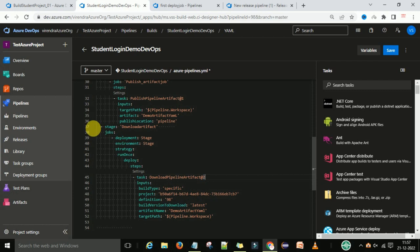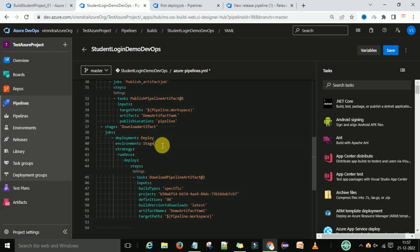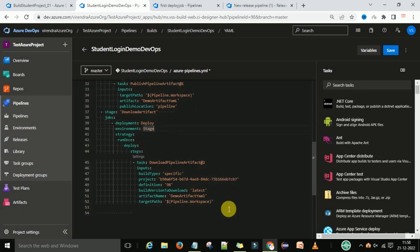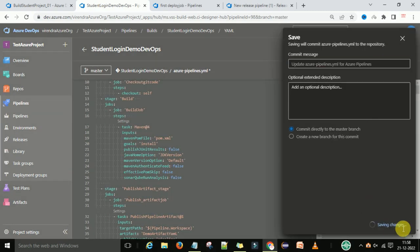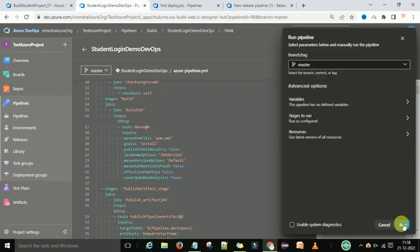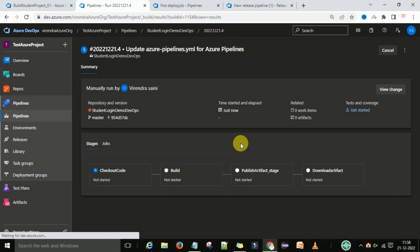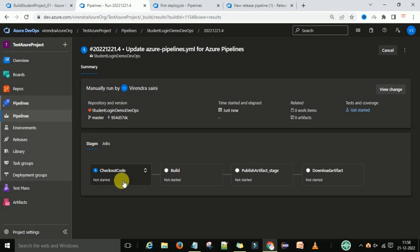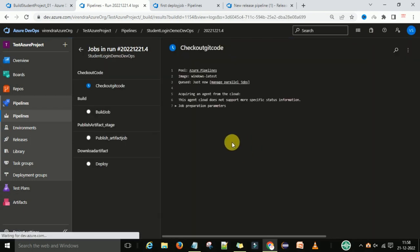This part we call the deployment. The staging environment — you can see the job name is the deploy job, environment is staging, with the properties configured. Now save and run. You can see there are four stages: first, check out the code; second, build the code; third, publish the artifact; and fourth, download the artifact for deployment. All of this will happen on the Windows latest VM machine.